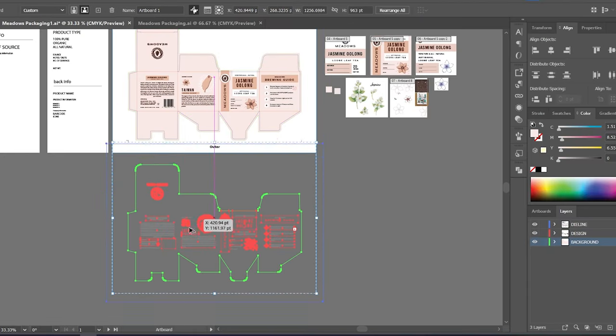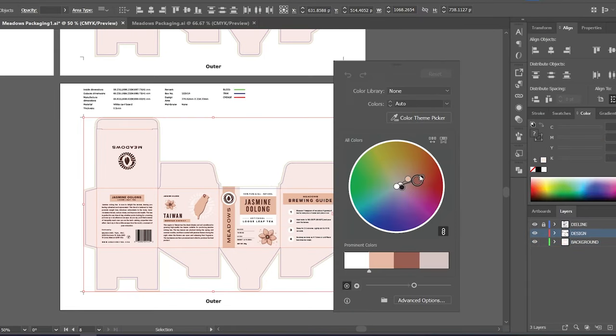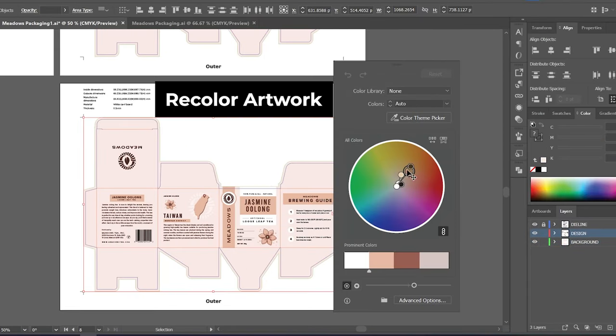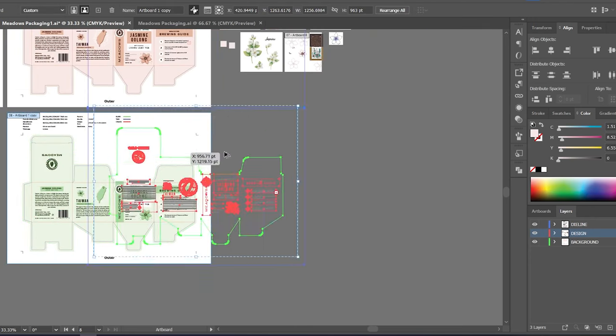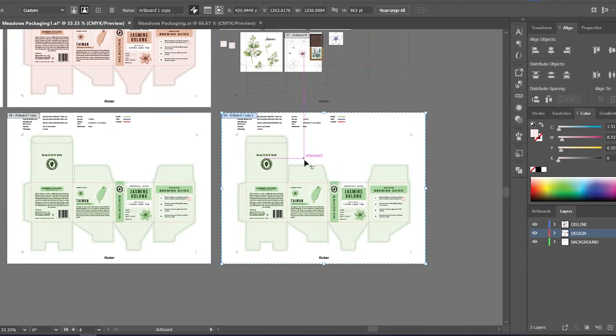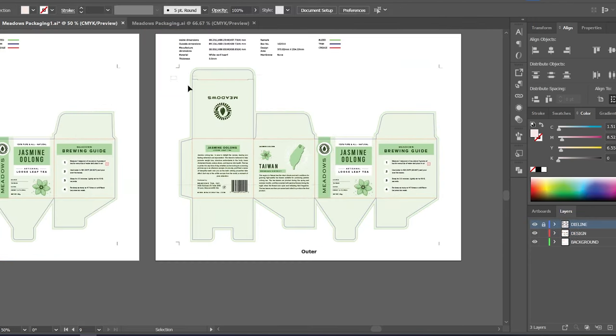I make copies of this design and use the recolor artwork tool in Illustrator to explore color options for the rest of the products.